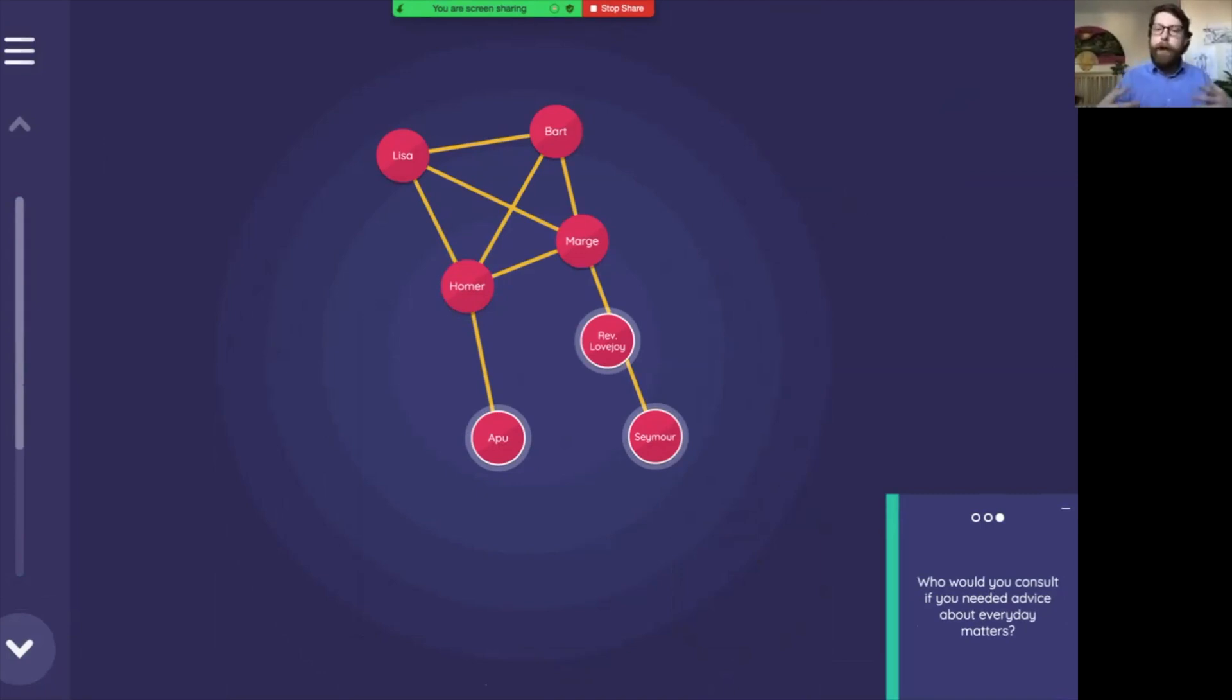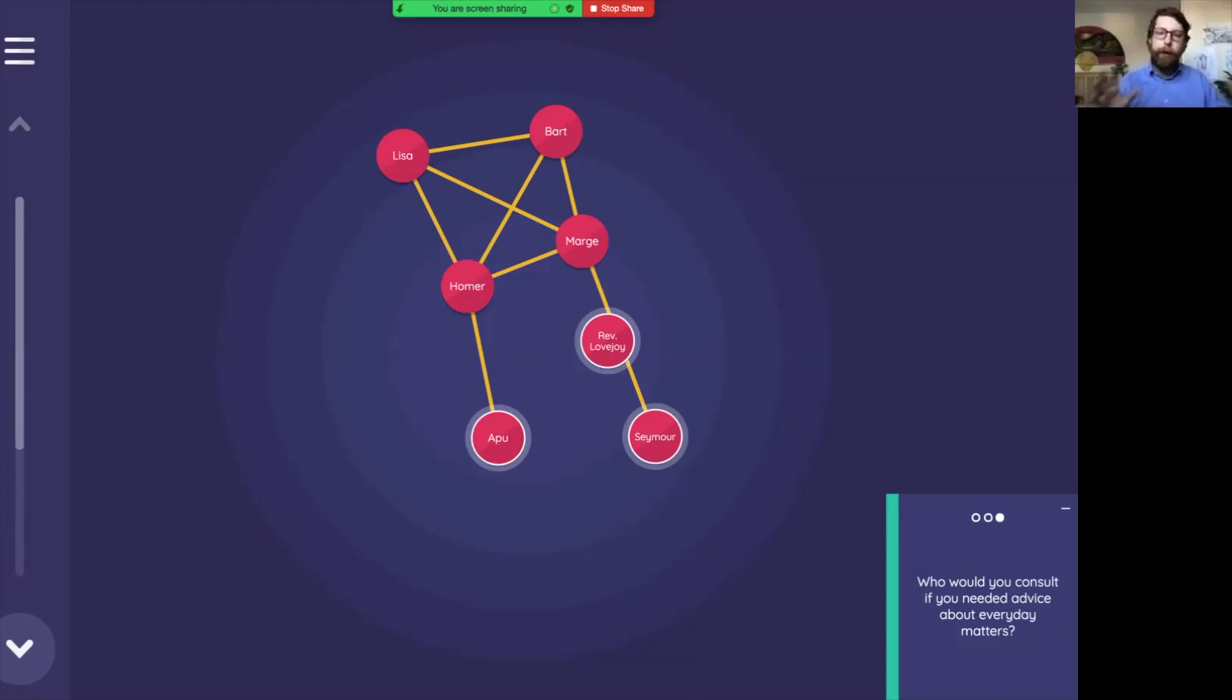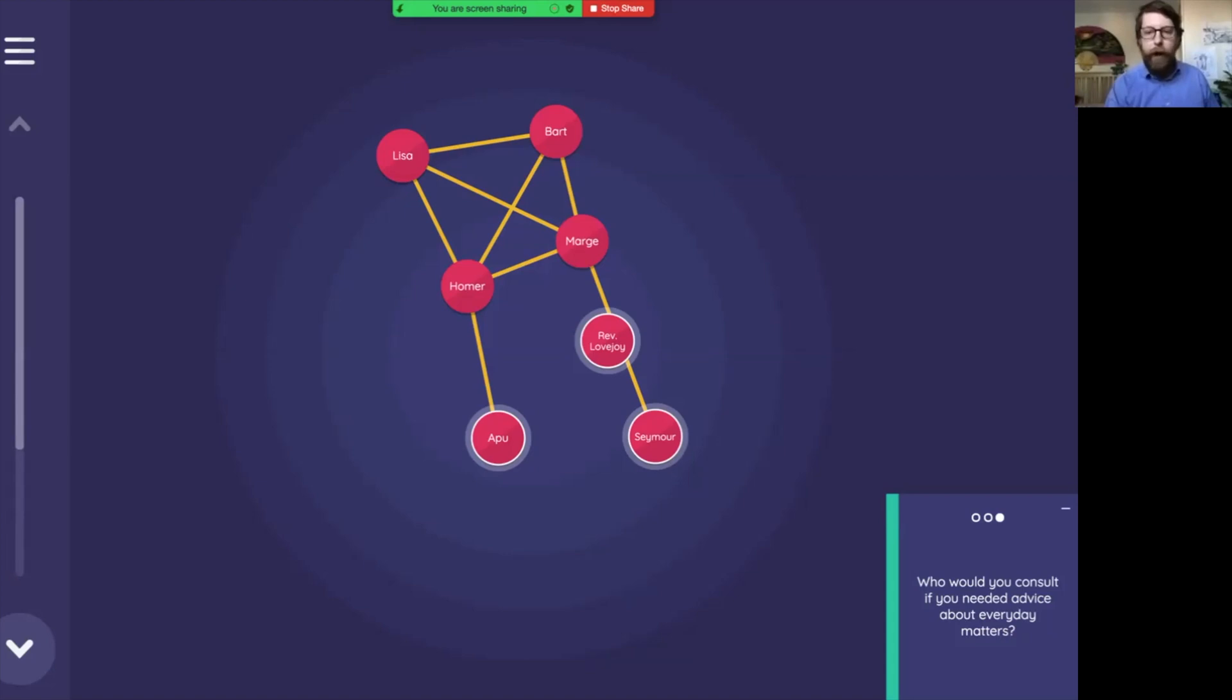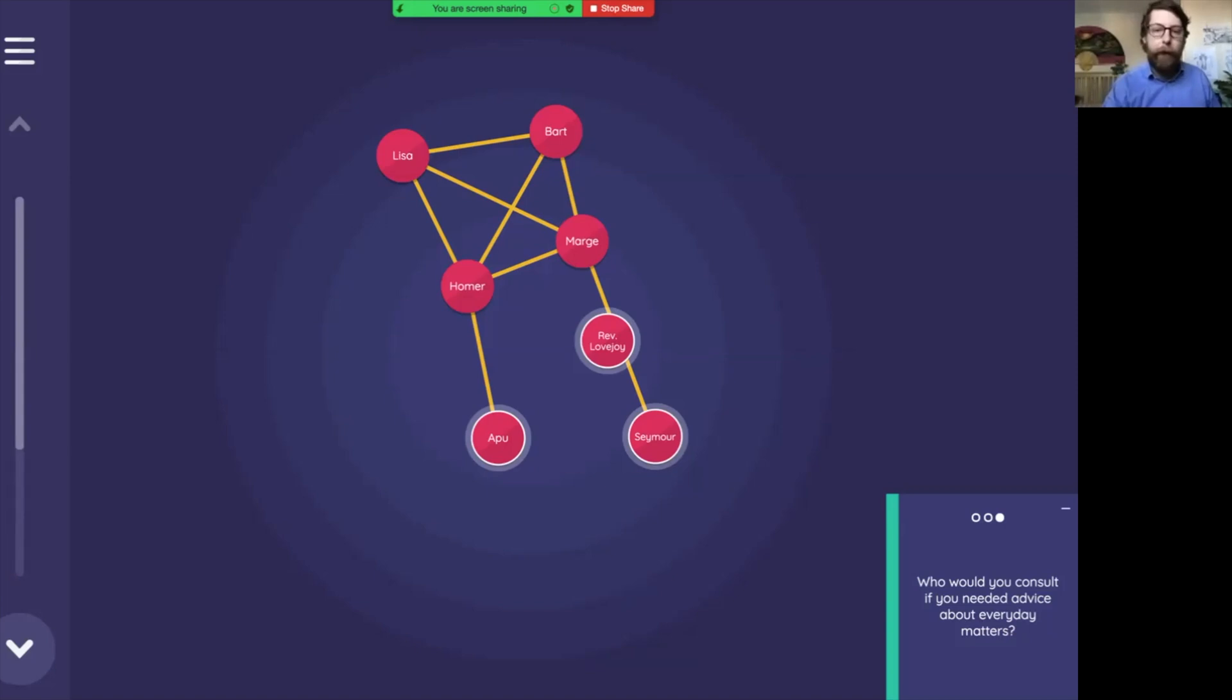In a Network Canvas interview, we have different stages and each of those stages that has a sociogram-like interface needs a layout. The layout says where the nodes are going to go or rather it's going to remember where the nodes are going to go. So we use the same layout for all of these three prompts, but we can actually have a second layout or many other layouts in this interview.